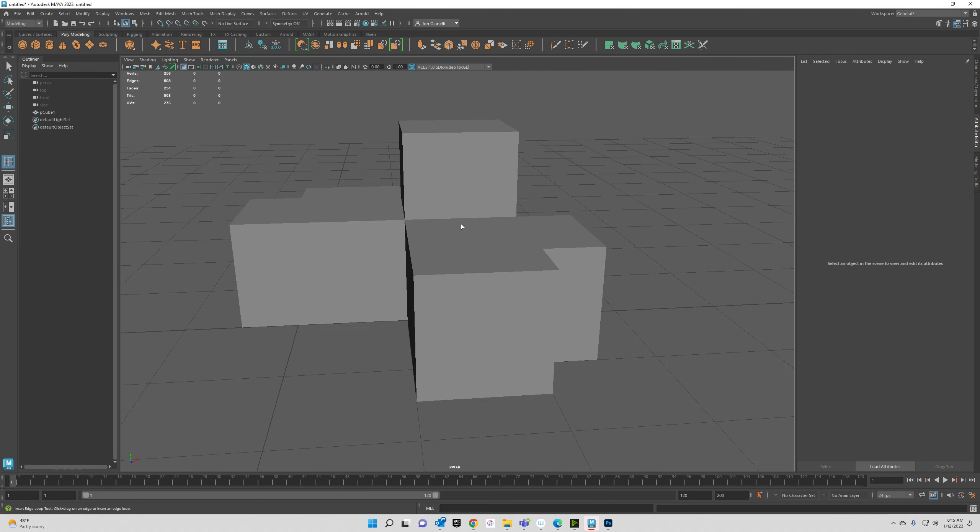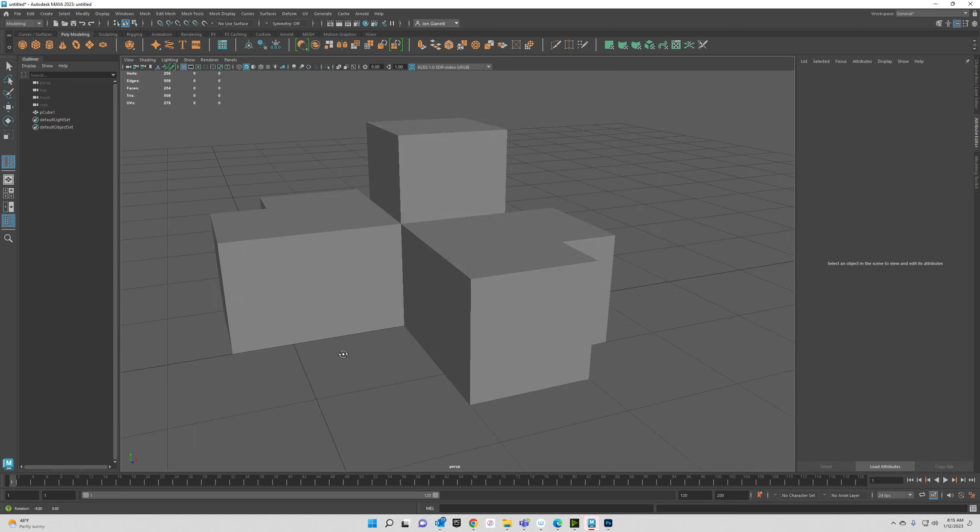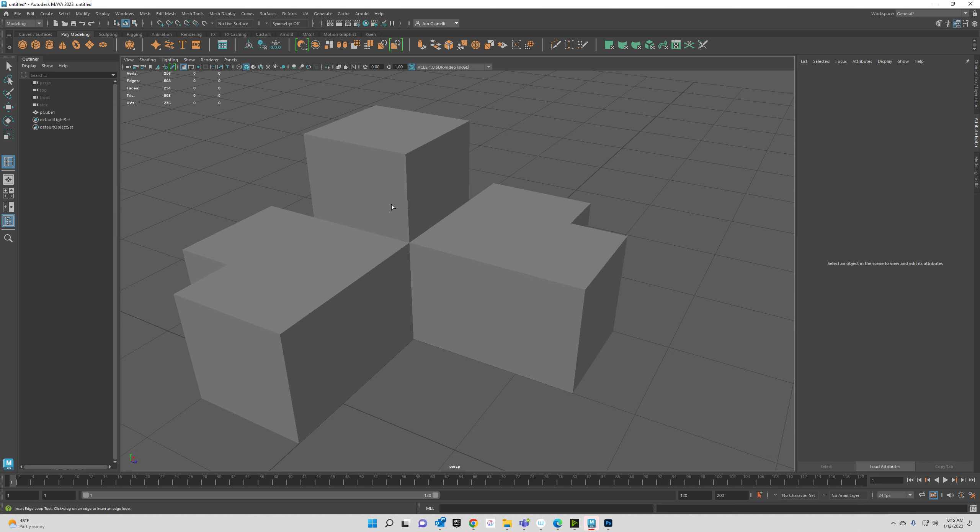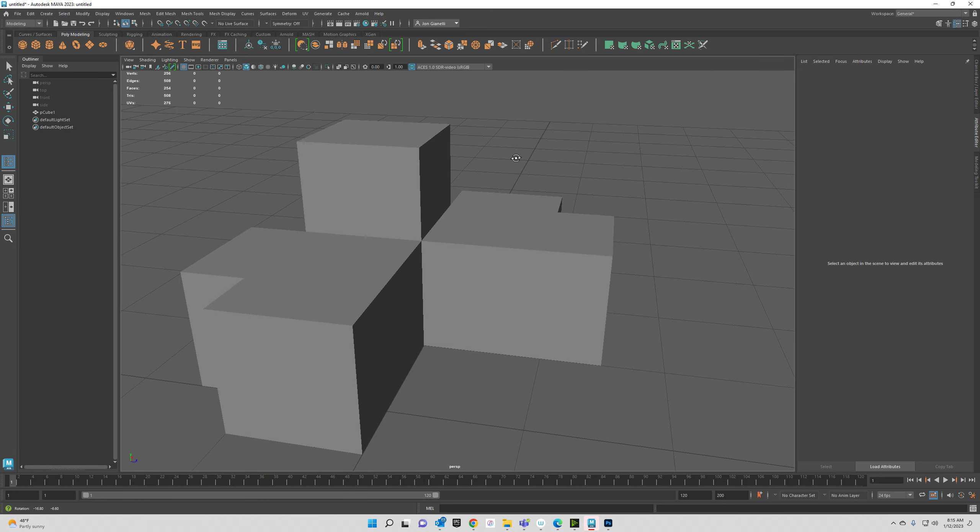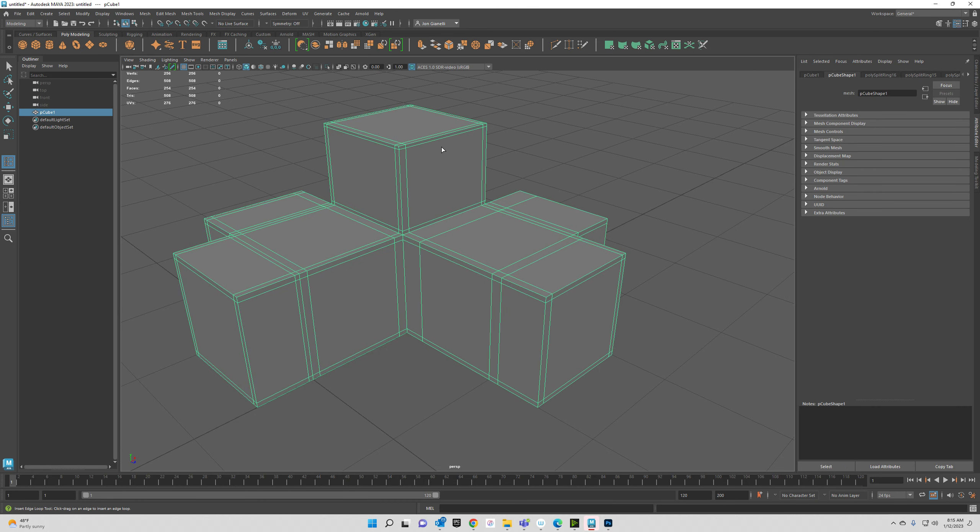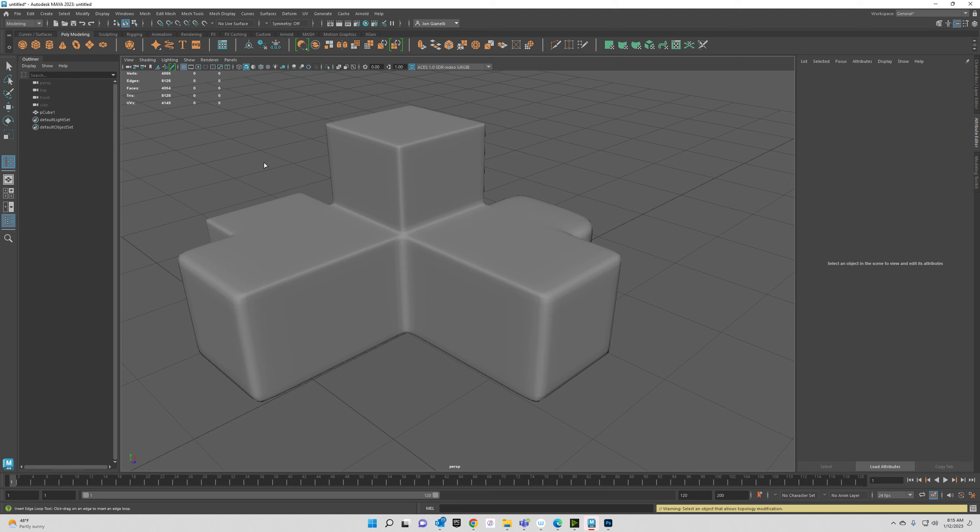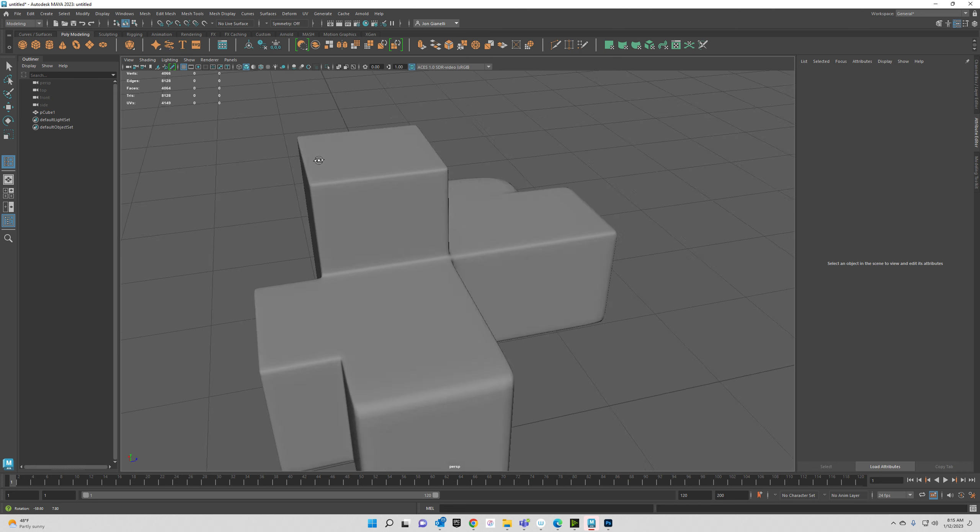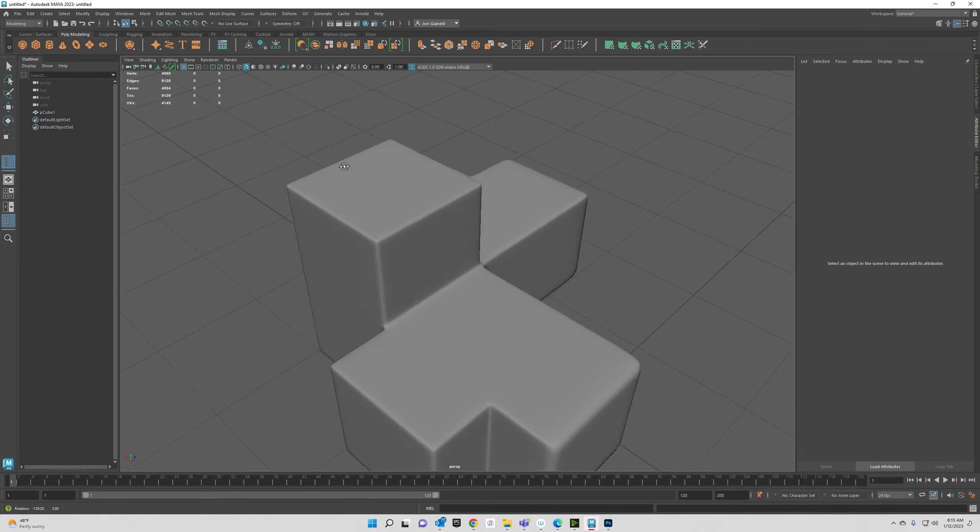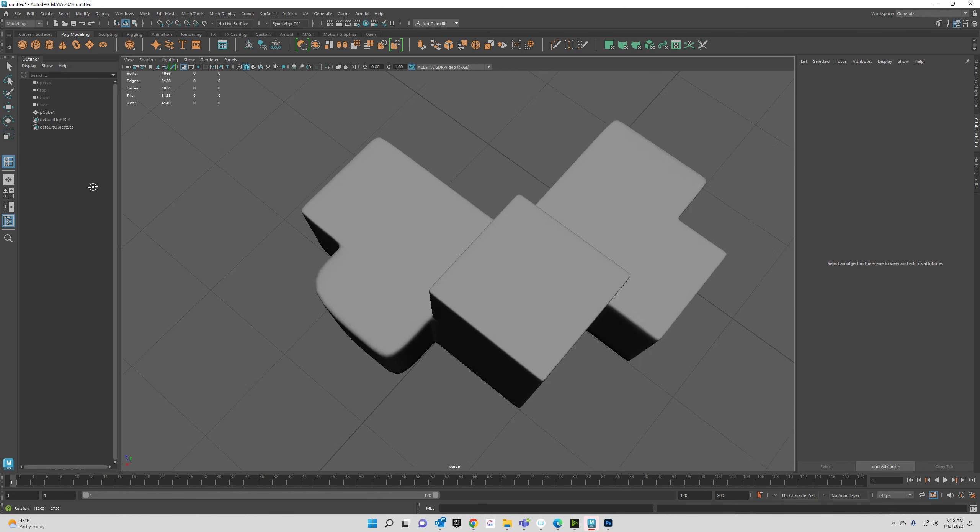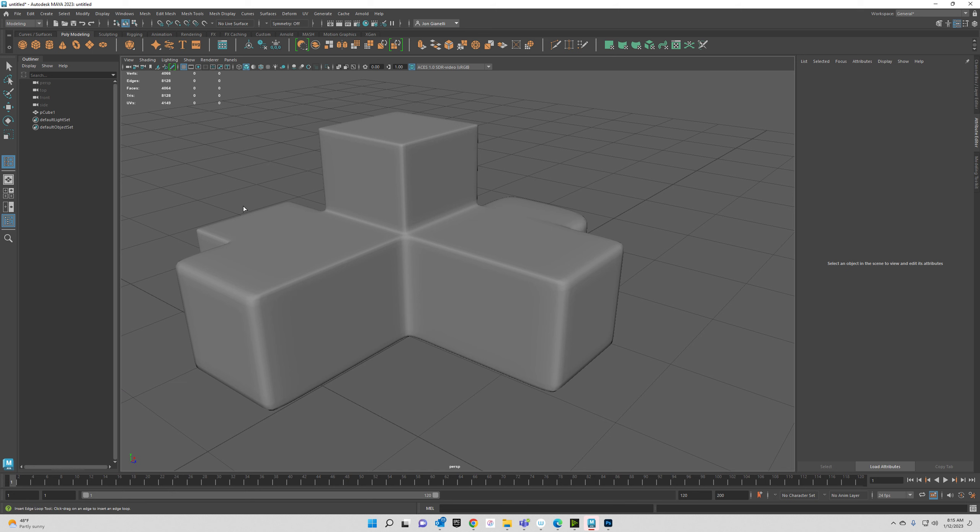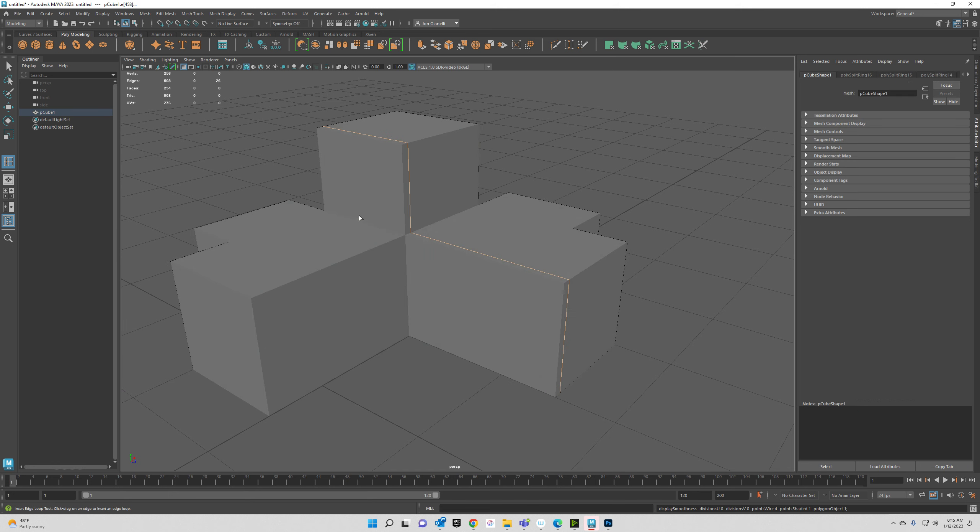So why even take the time to do this? Why not, if we're going to have everything kind of square anyway, why not just leave it like this? Well, you can see that this kind of looks like Nintendo 64. But when we hit three, we can see that it looks a lot higher poly. Everything looks a little bit more nice and clean and kind of modern because most objects don't actually have completely sharp edges.